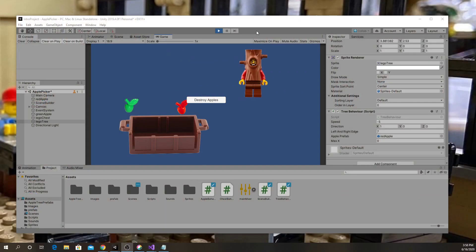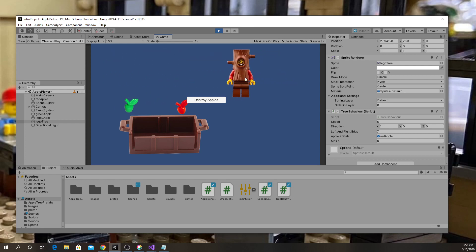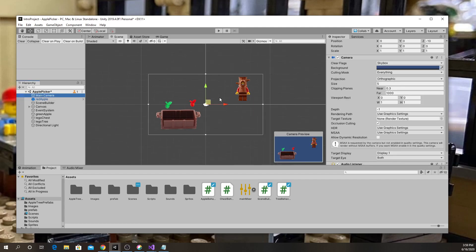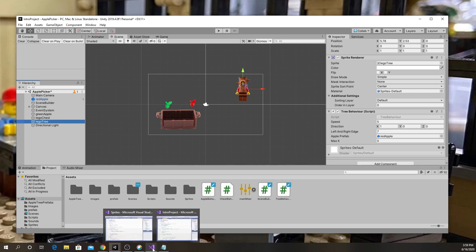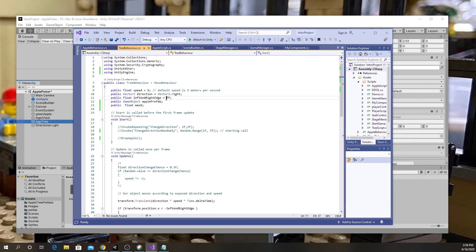For those of you following along in class, you may remember we had our Lego tree antagonist moving left and right across the top of the screen. To figure out the boundaries, we just moved him around and came up with a reasonable number — he's currently at 5.78, and in our script we decided to use 7. We just kind of picked that number out of our hat and tried it, and that was good enough.